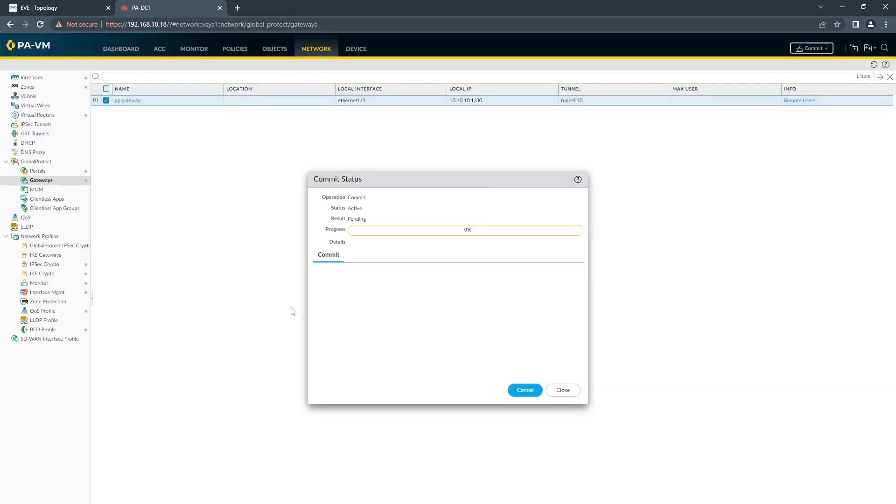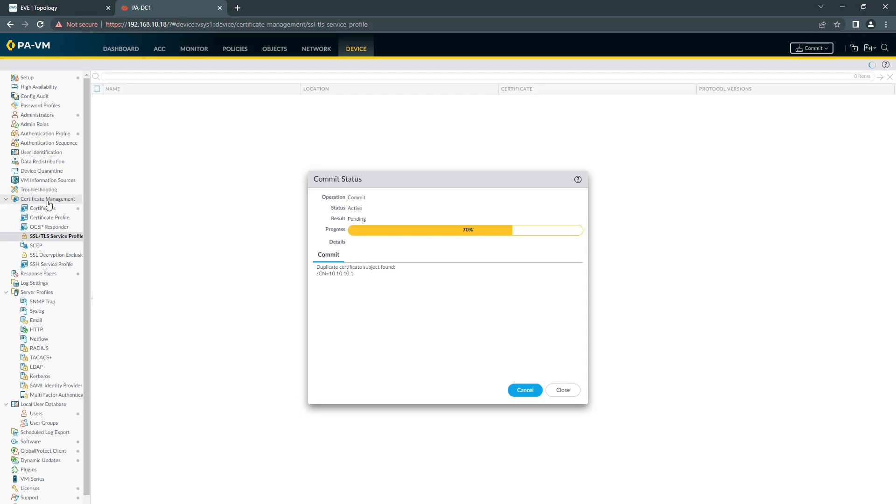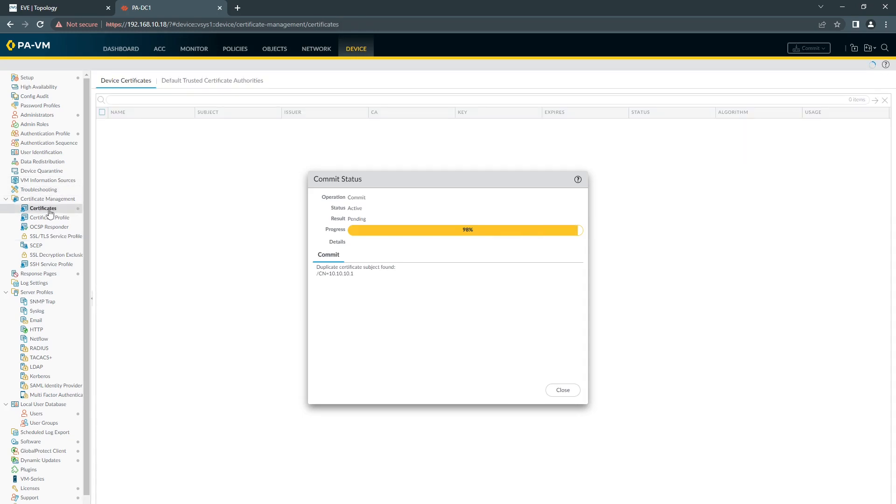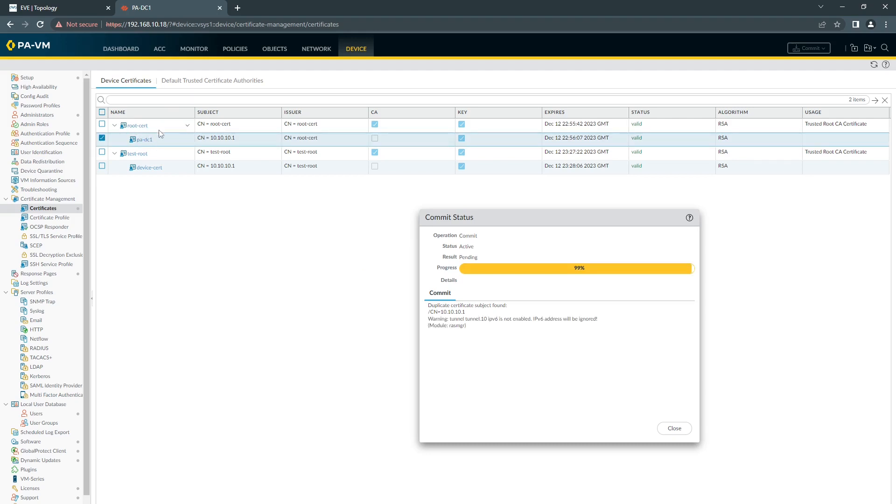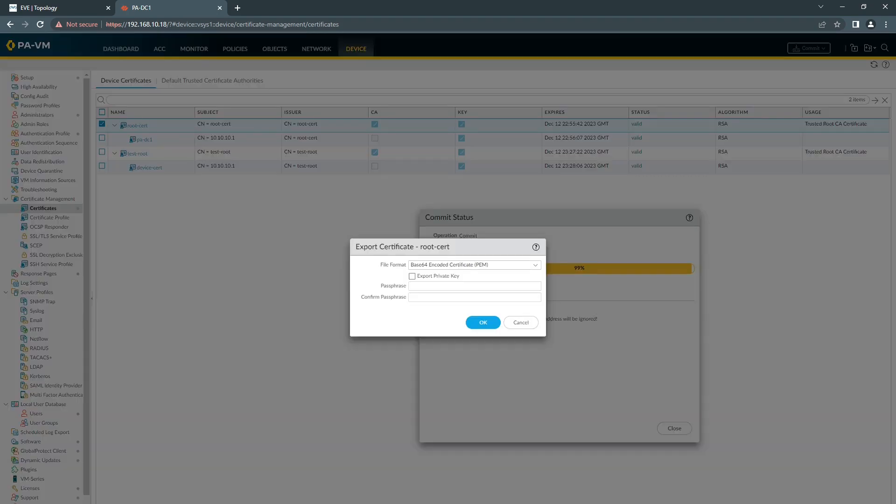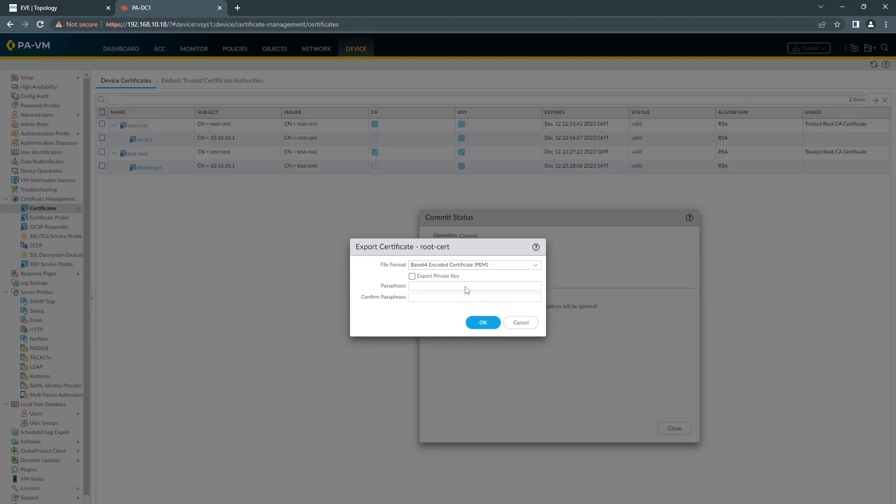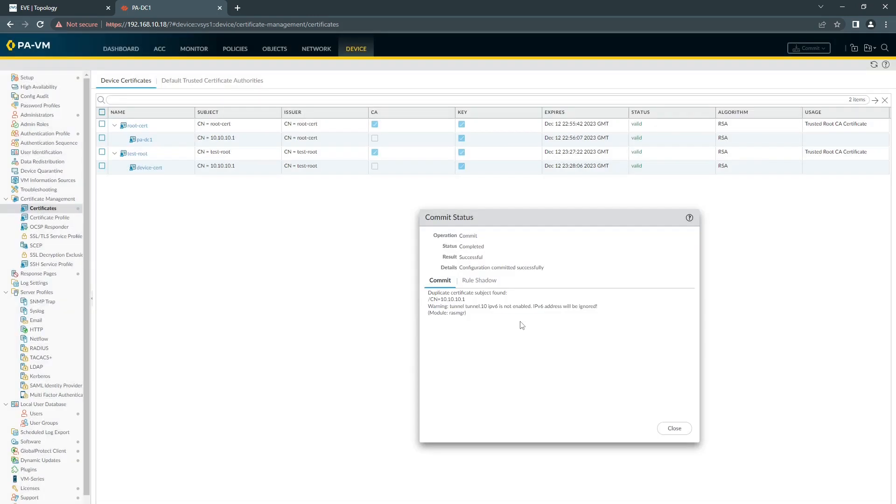Once the commit is done, then we can go to our Windows machine and do our test. If you want to download the certificates for your test, you can go to Device, Certificates. That's the one I'm using at the moment, for example. You can highlight them. Sorry, the root certificate is what you need. Click Export and OK. And they'll be downloaded in your local machine. I've already done it and transferred them. So, see them on my Windows machine.